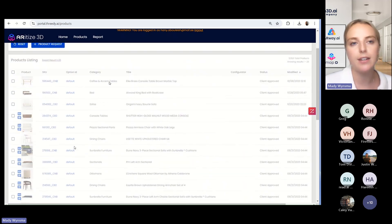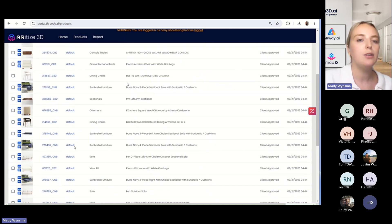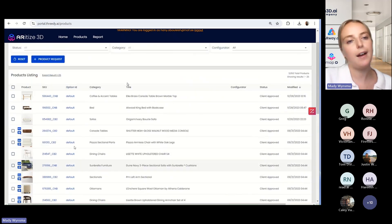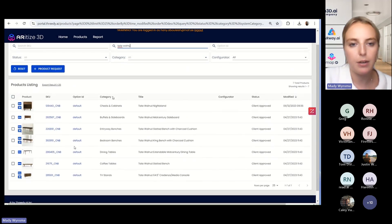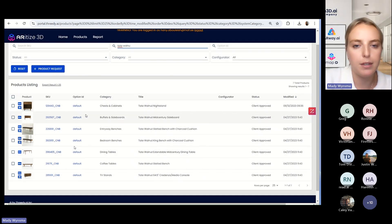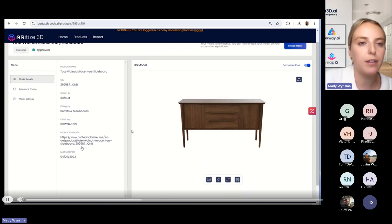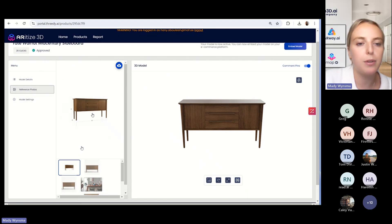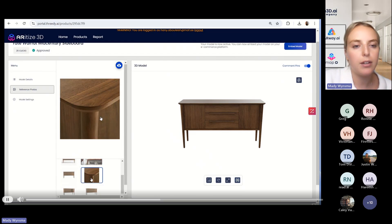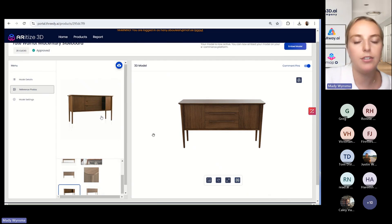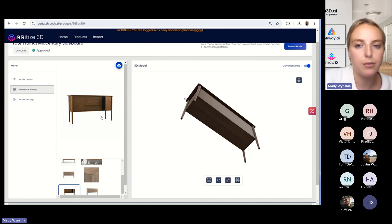Now if we click into products here, this will pull up a list of all of the models that you have live with us — everything that we are working on or you currently have posted. You can search by SKU number, the title of the project, et cetera. This is actually an example from Crate and Barrel. I'm going to click on this mid-century sideboard here. On the right-hand side you'll see the 3D model, but on the left-hand side you'll see some details about them — the product URL from Crate and Barrel's page and then the images that they provided us with. These are all of the product images — just plain white background, maybe one or two lifestyle shots showing different angles.